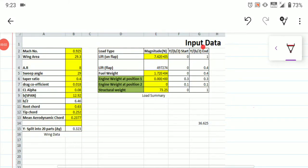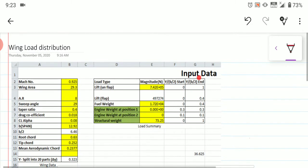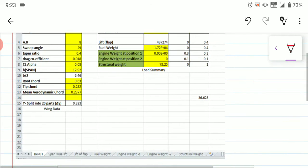Hello students, good morning. In today's session we are going to look at wing load distribution. This Excel sheet fully comprises several data sections — you will have first the input sheet.